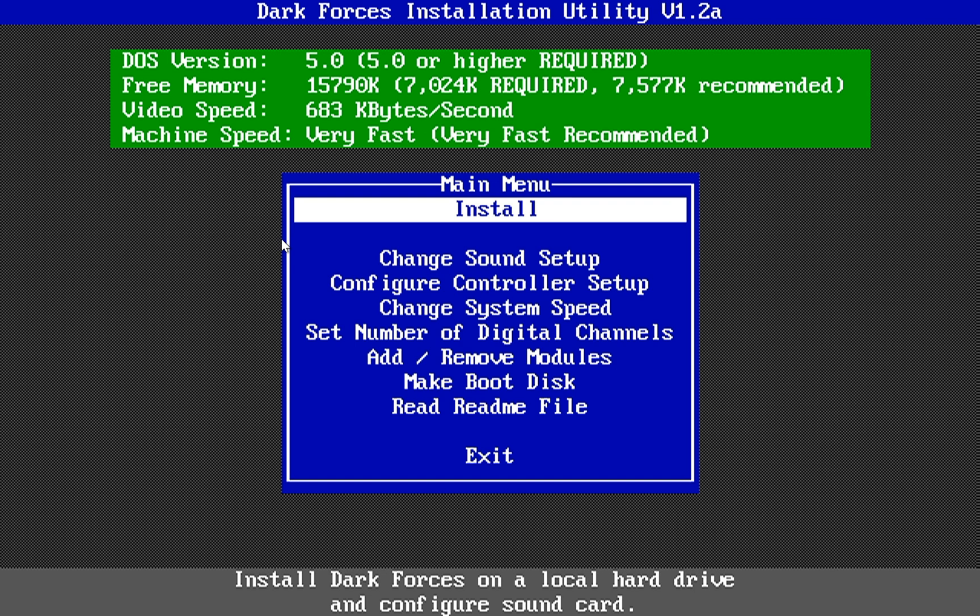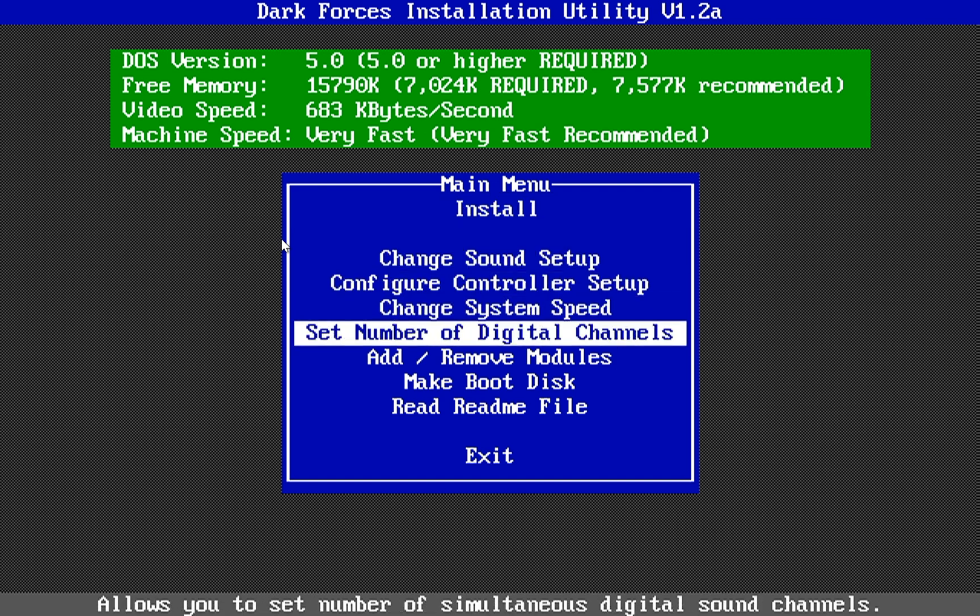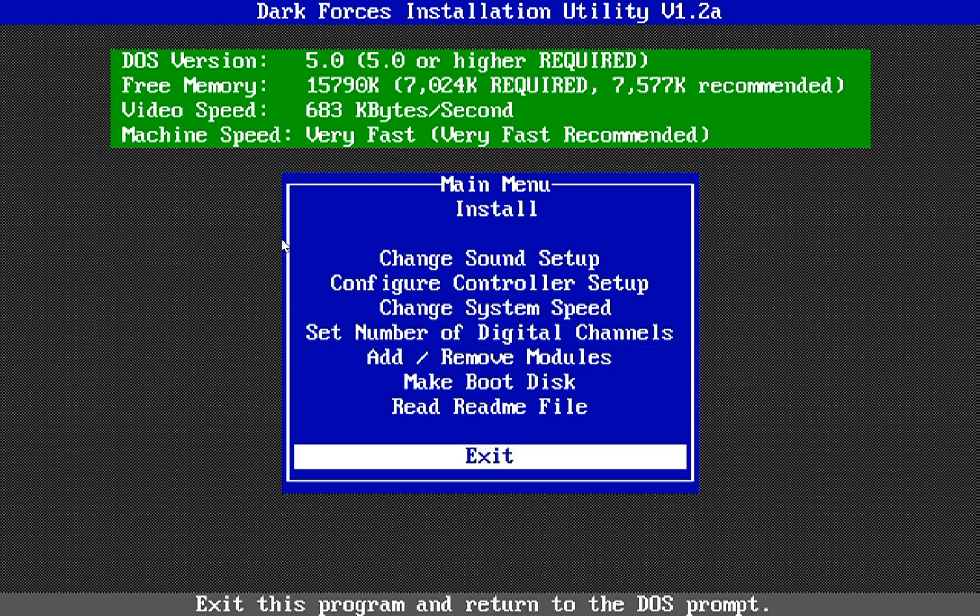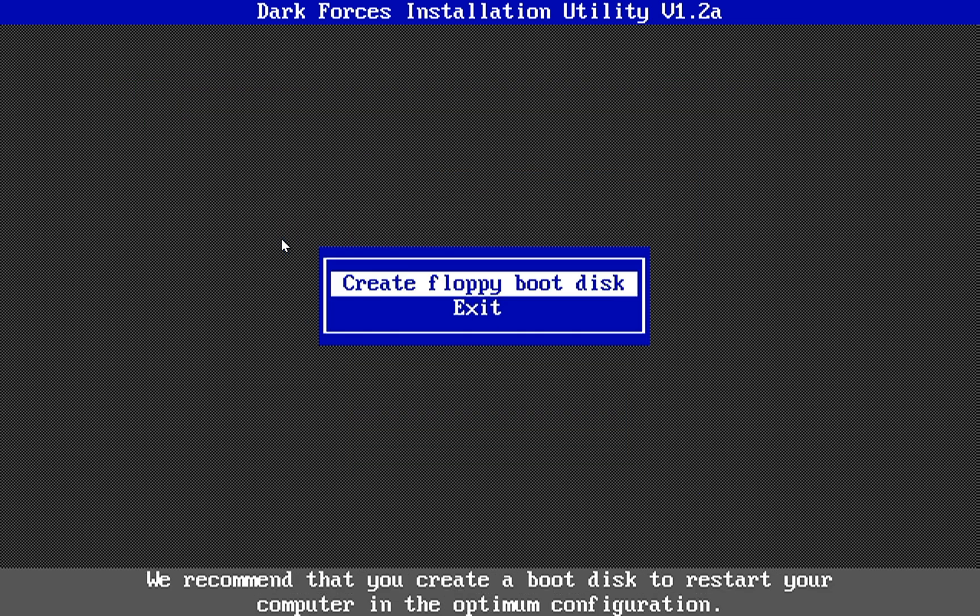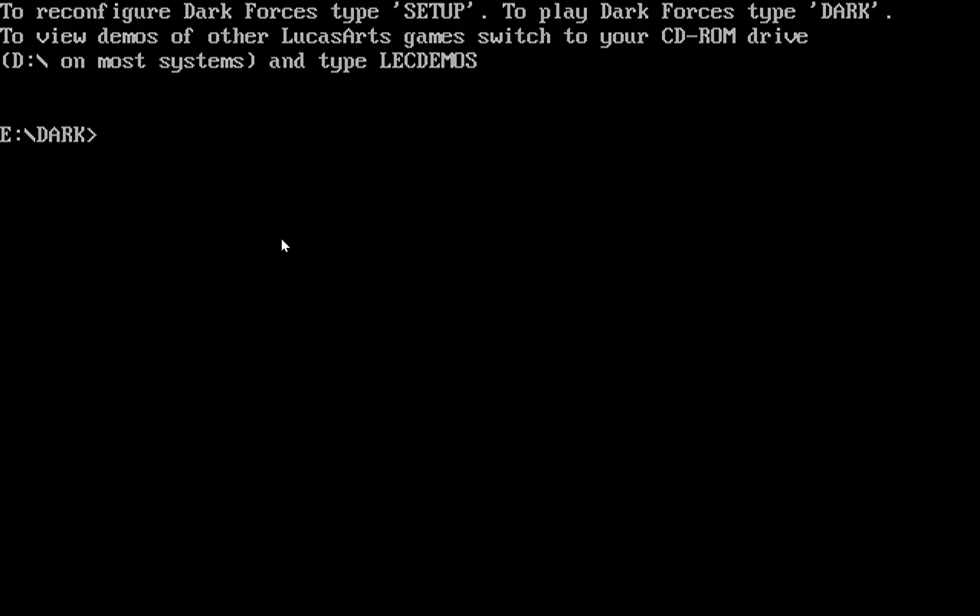So now I'm all installed. All I need to do is exit the install. And it prompts me to create a floppy boot disk. But thankfully, DOSBox handles those kinds of issues for you perfectly. So you never need to create a floppy boot disk when you're dealing with DOSBox. So I'm going to go ahead and just exit.